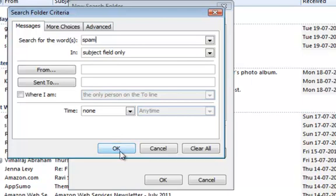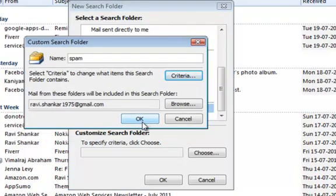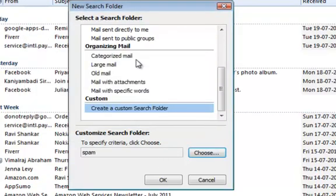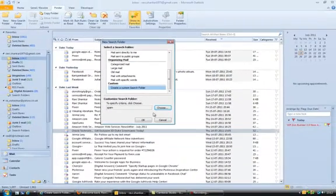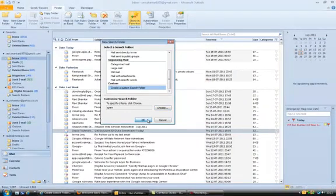Click on the OK button, and then the OK button on custom search folder, and then the OK button on new search folder.